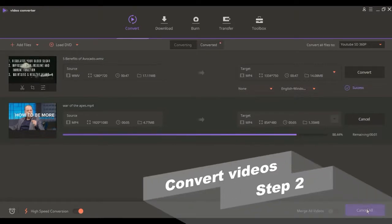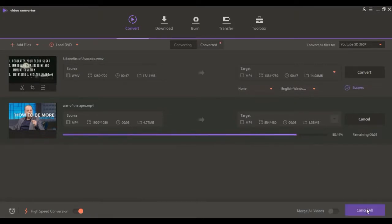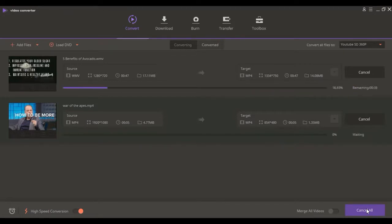Click the convert all button in the bottom right corner to start processing the videos. You can also click on the convert button at the right of each video to convert the videos one by one.